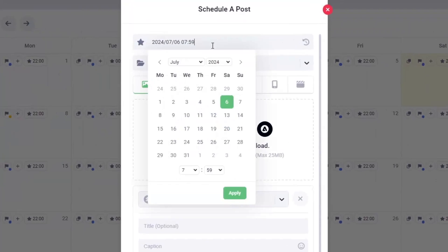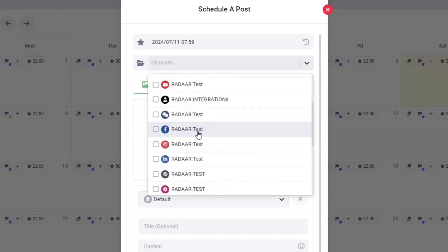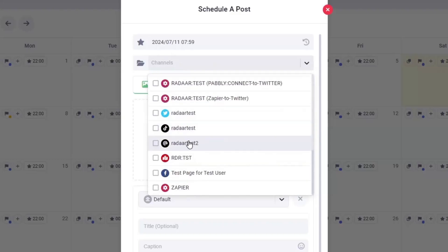In the post editor, first select the date for your post to be published. Choose the Threads account where you want the content to appear.